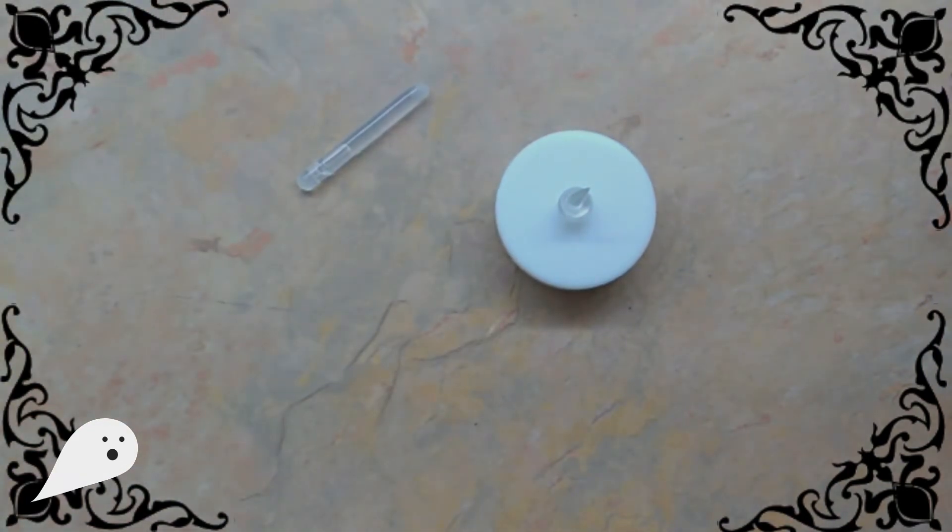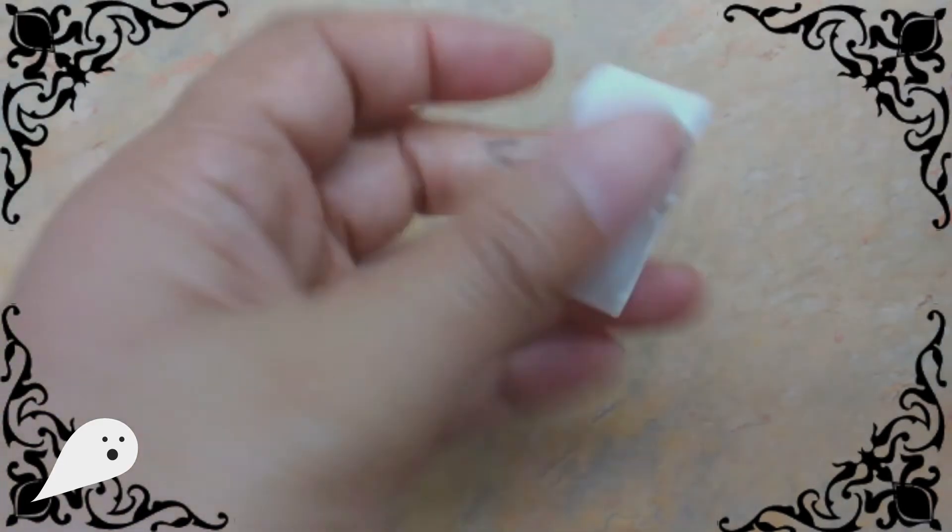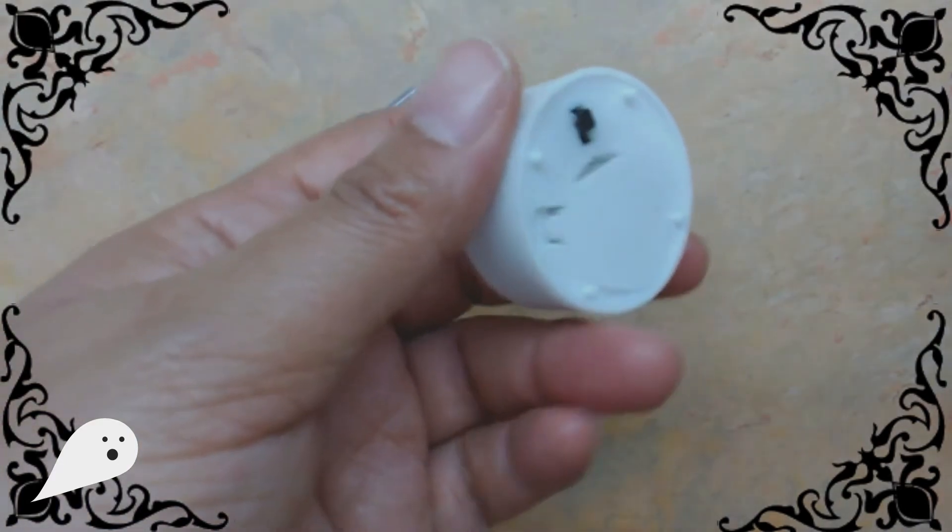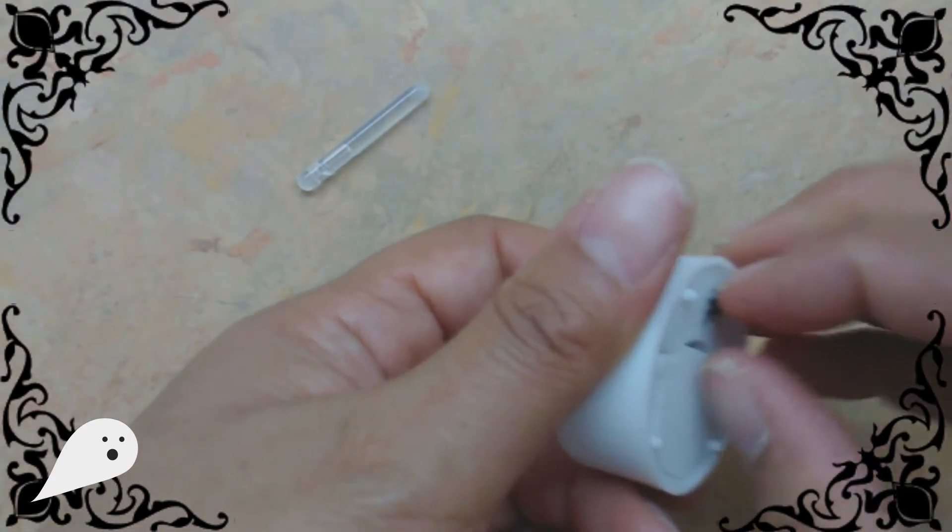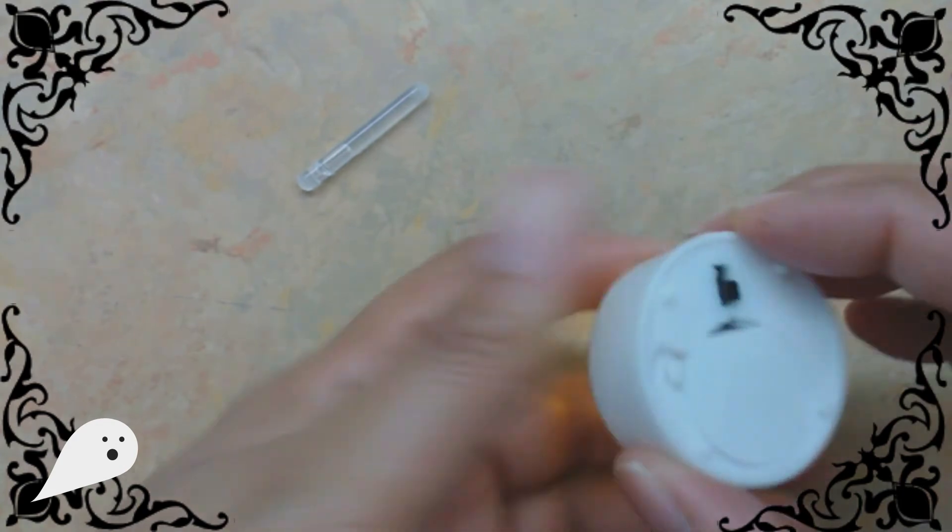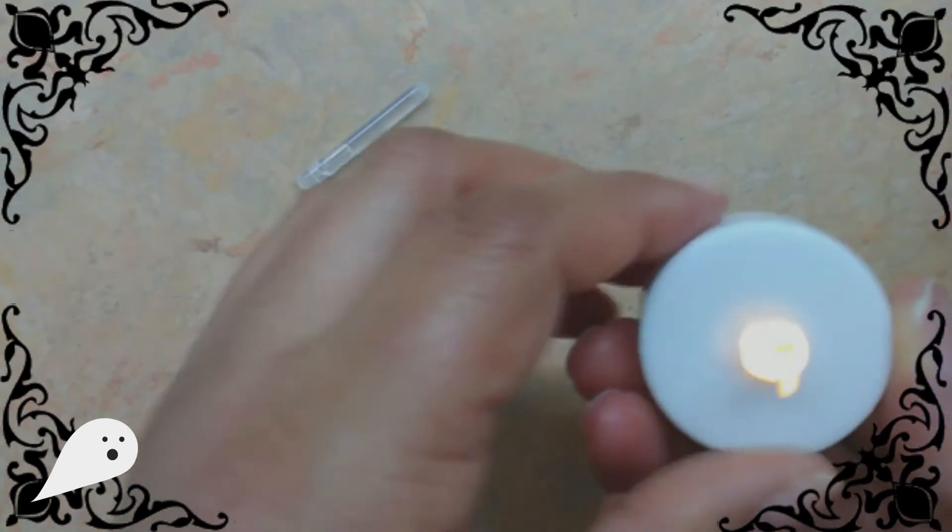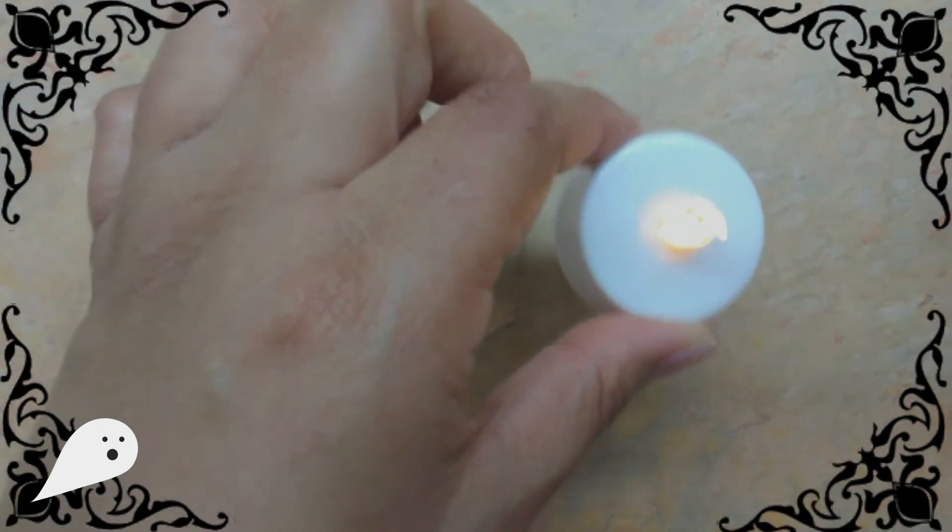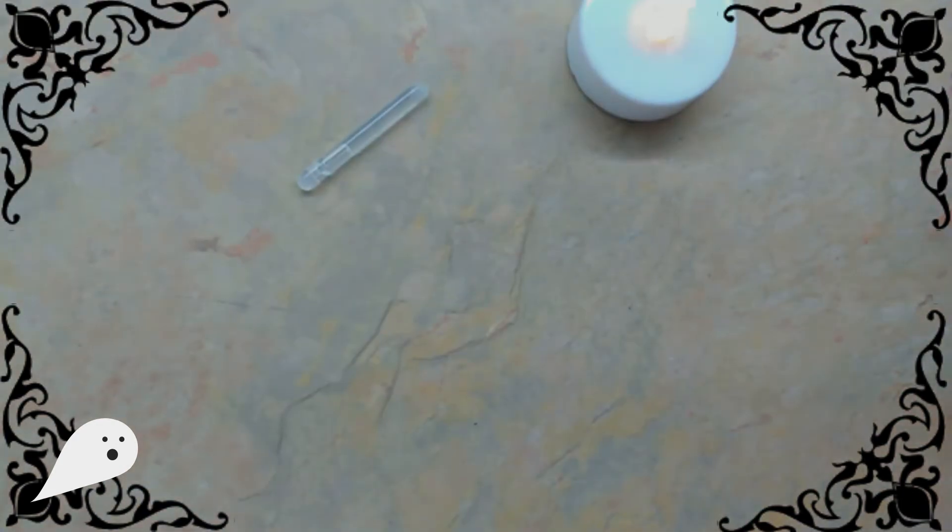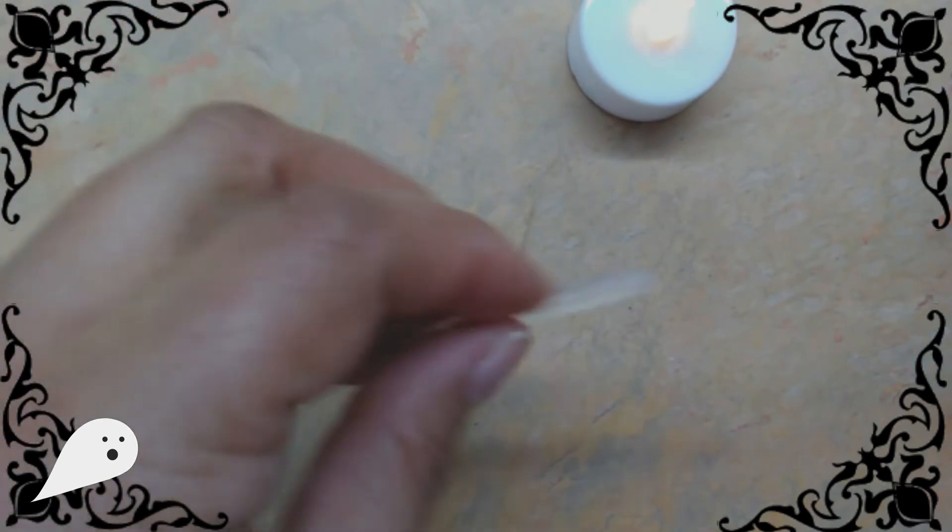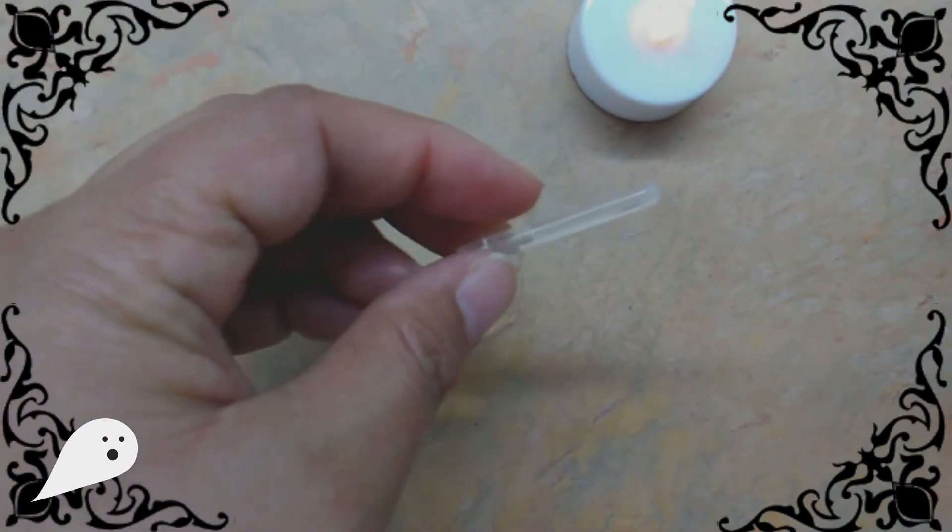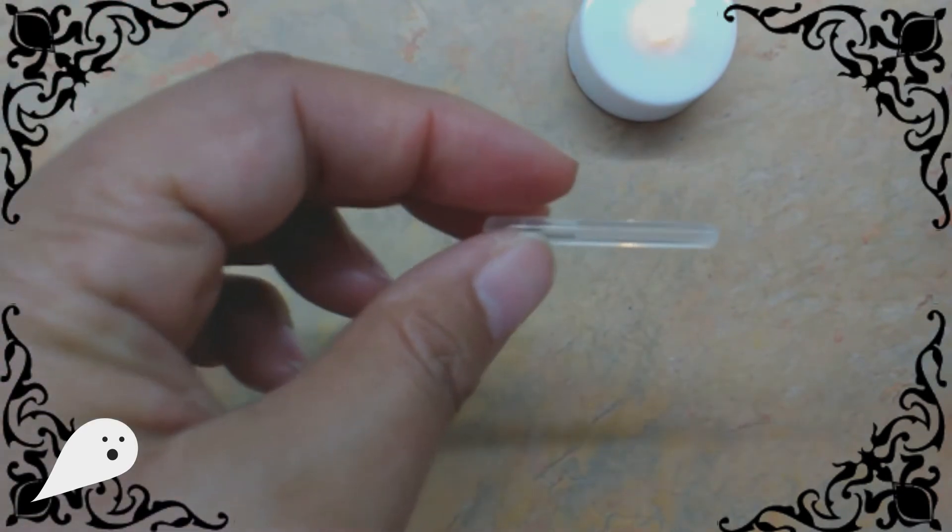Next, we're going to add some lighting to our jars. So each of you has a little battery operated tea light and you can just turn that on. There's a little switch on the bottom and that will flicker. You can place that in the bottom of your jar. And each of you also has some of these little mini glow sticks.